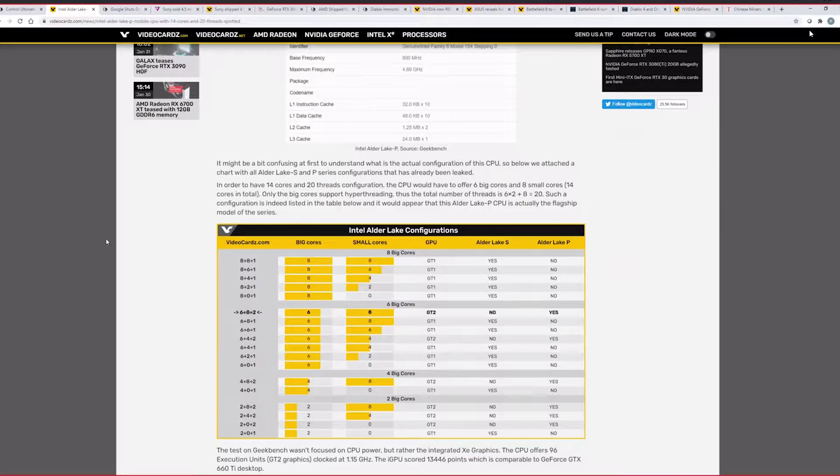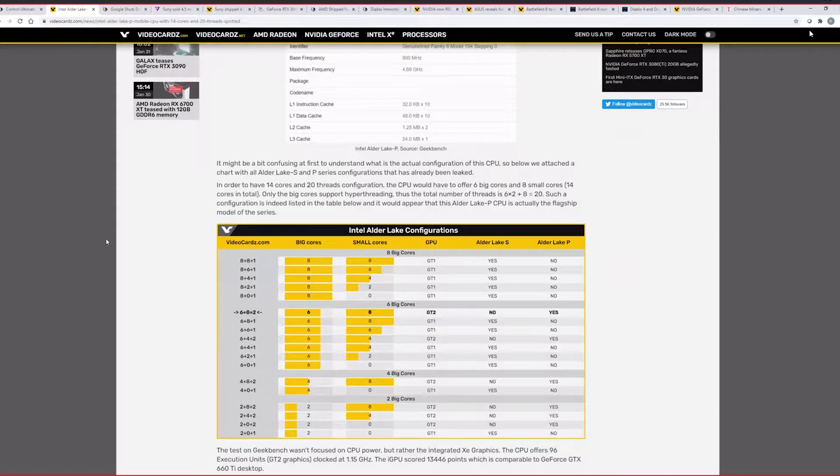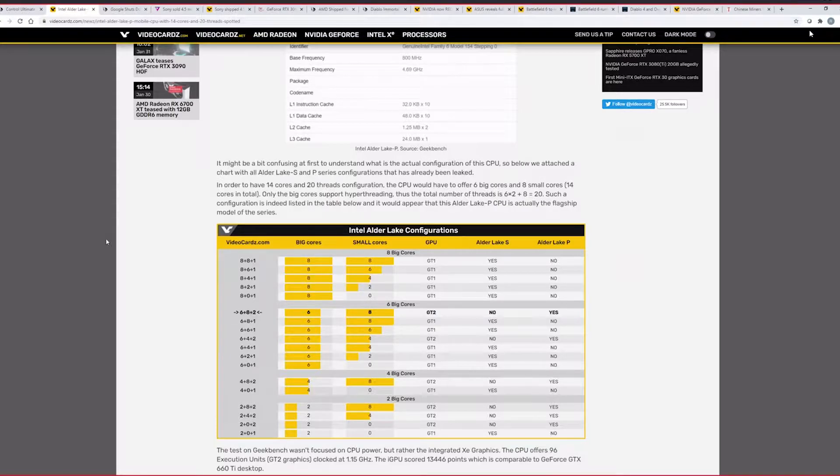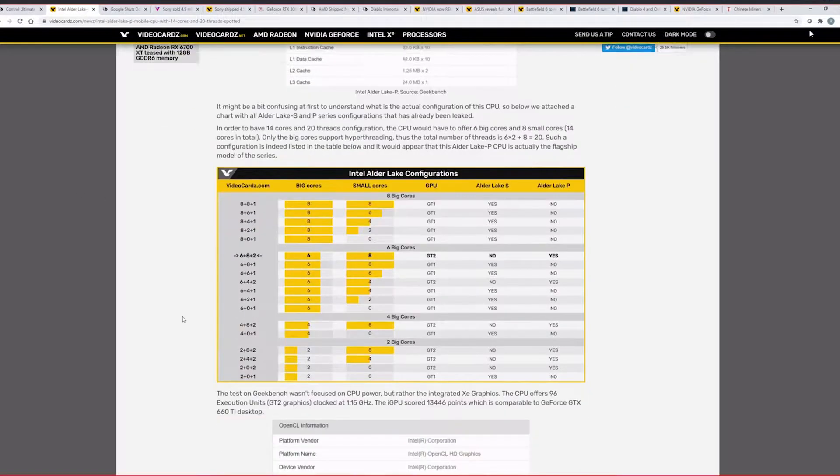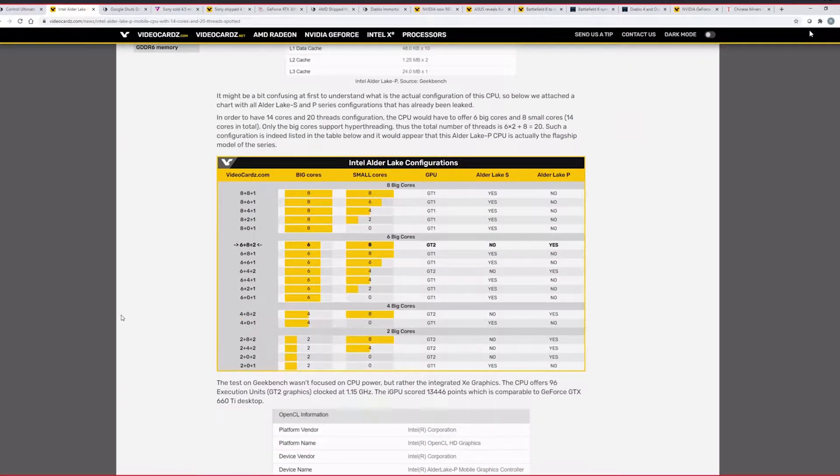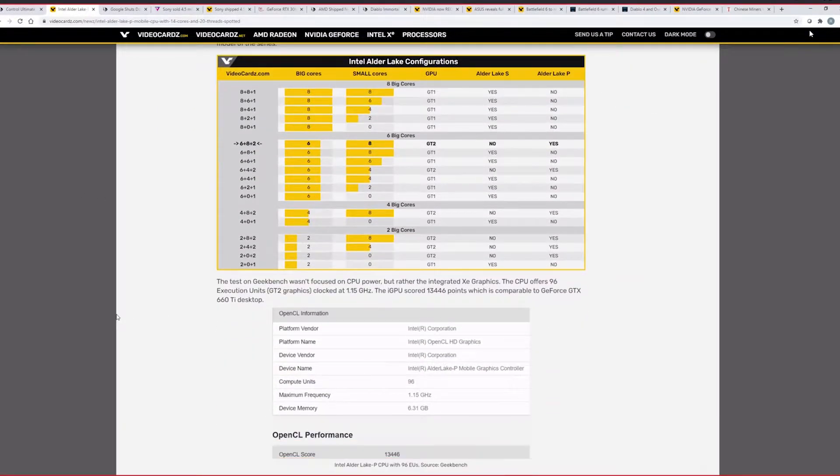So here's the list here. Such a configuration is listed in the table below of what Alder Lake should come and which configuration will be available. So the big Alder Lake CPU, the 12900K, is going to be eight big cores, eight small cores. So 16 with about 24 threads, basically. So it's going to have eight cores, 24 threads. If they go with that marketing scheme, basically. Right. The little cores will be counted as threads instead of cores.